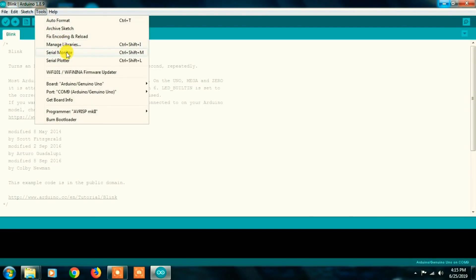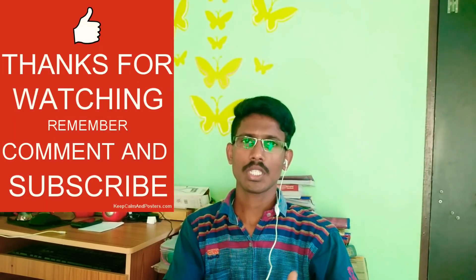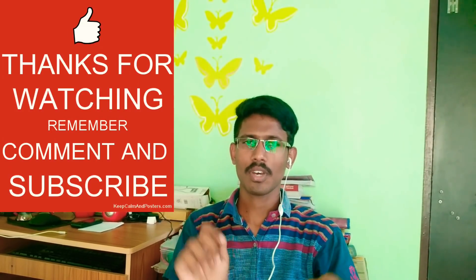Next is Serial Monitor — this is used to print text from your program and monitor serial output. There is also Serial Plotter, and a Firmware Updater option. Finally, the Help menu is for troubleshooting. Friends, this is how you install the Arduino IDE software, how to download it, and how to use it. If you have any doubts, please post in the comment section. Thanks for watching, don't forget to subscribe. Thank you.